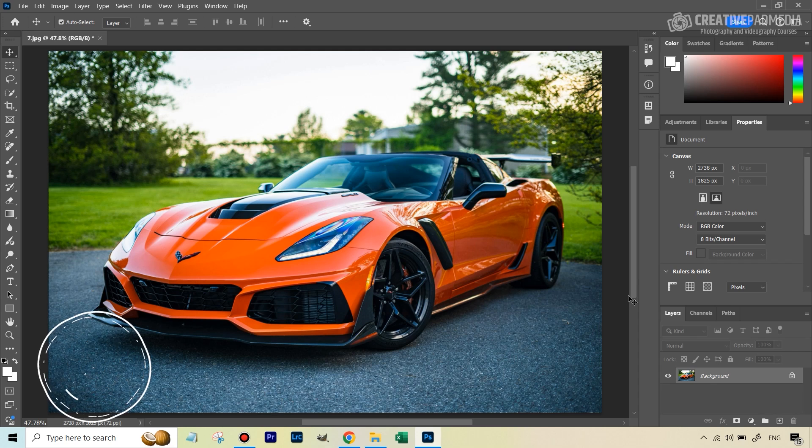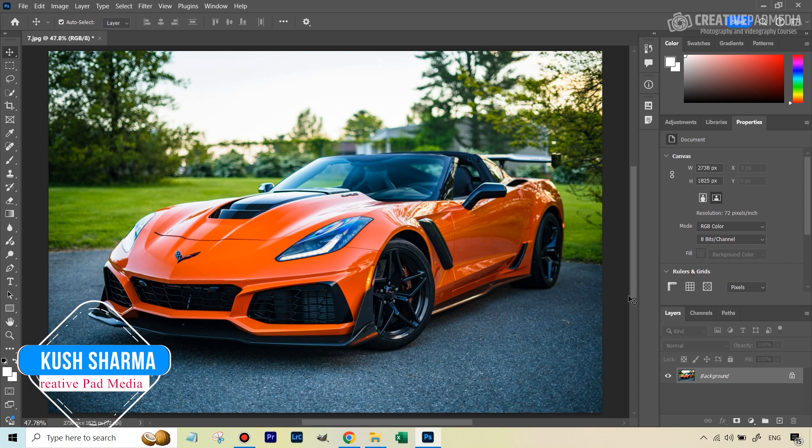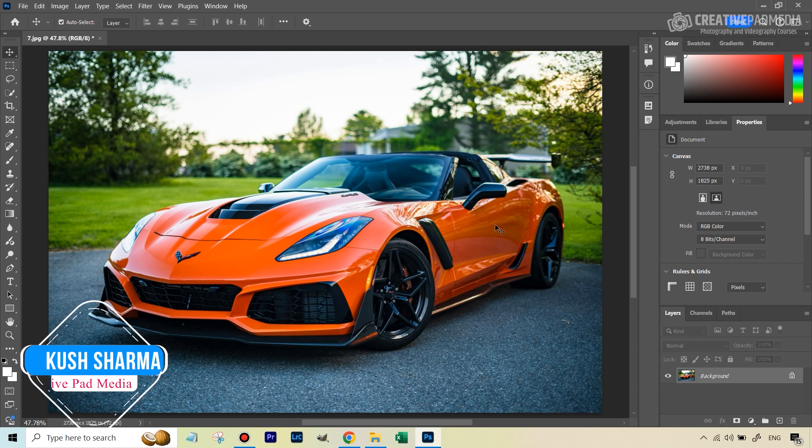Hello there, this is Kush Sharma from CreativePad Media. Let's quickly see how to change the color of this car.